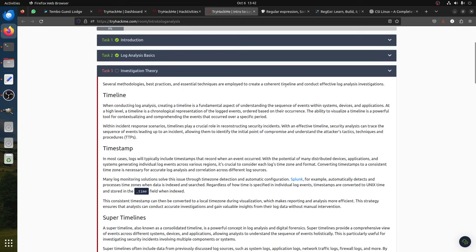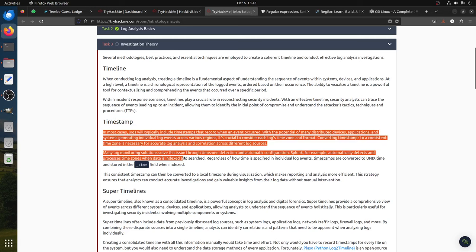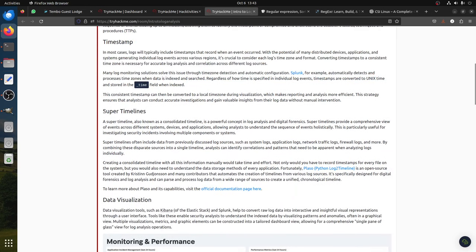For log analysis investigation, civil digital investigation theory, methodology, best practices, and essential techniques are implemented to create a current timeline and conduct effective log analysis. We need a timeline - the fundamental aspect is the sequence of events. Any log needs to have a timestamp on it. The super timeline, also known as a consolidated timeline, is a powerful concept in log analysis and digital forensics used for investigating security incidents involving multiple component systems.